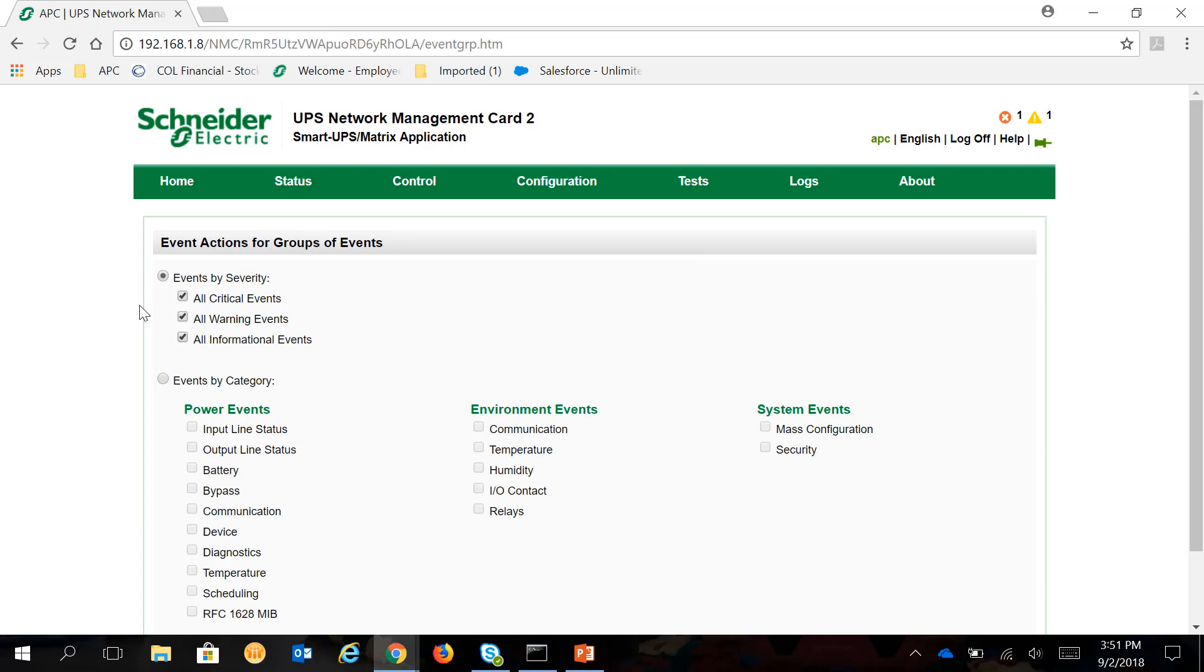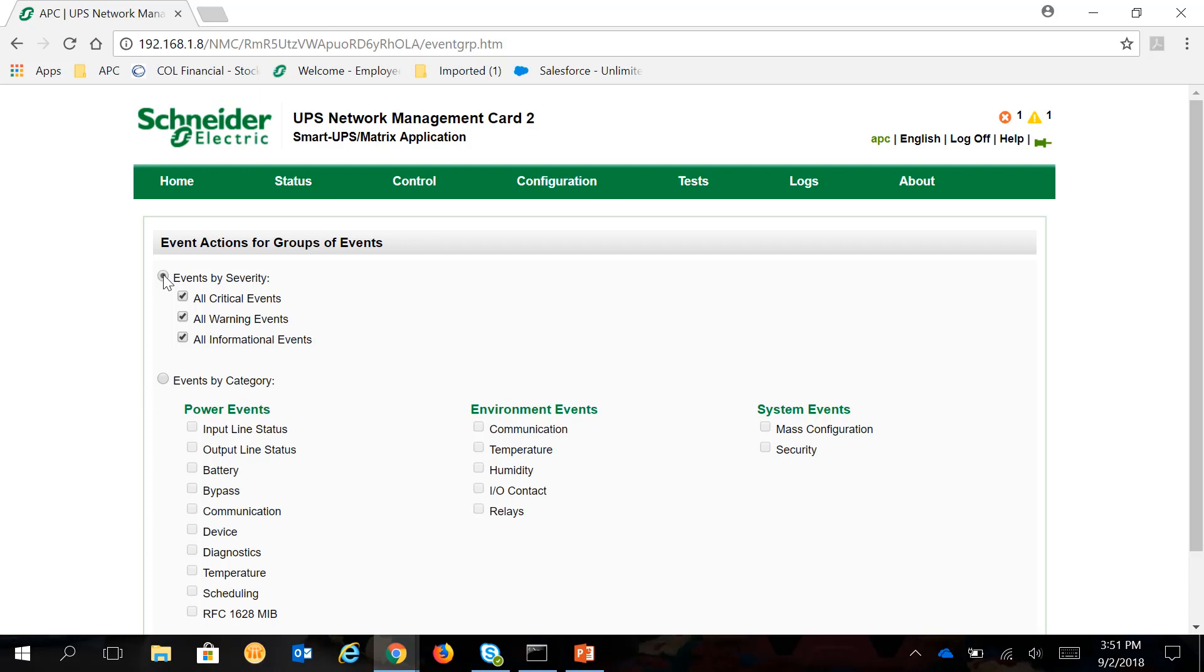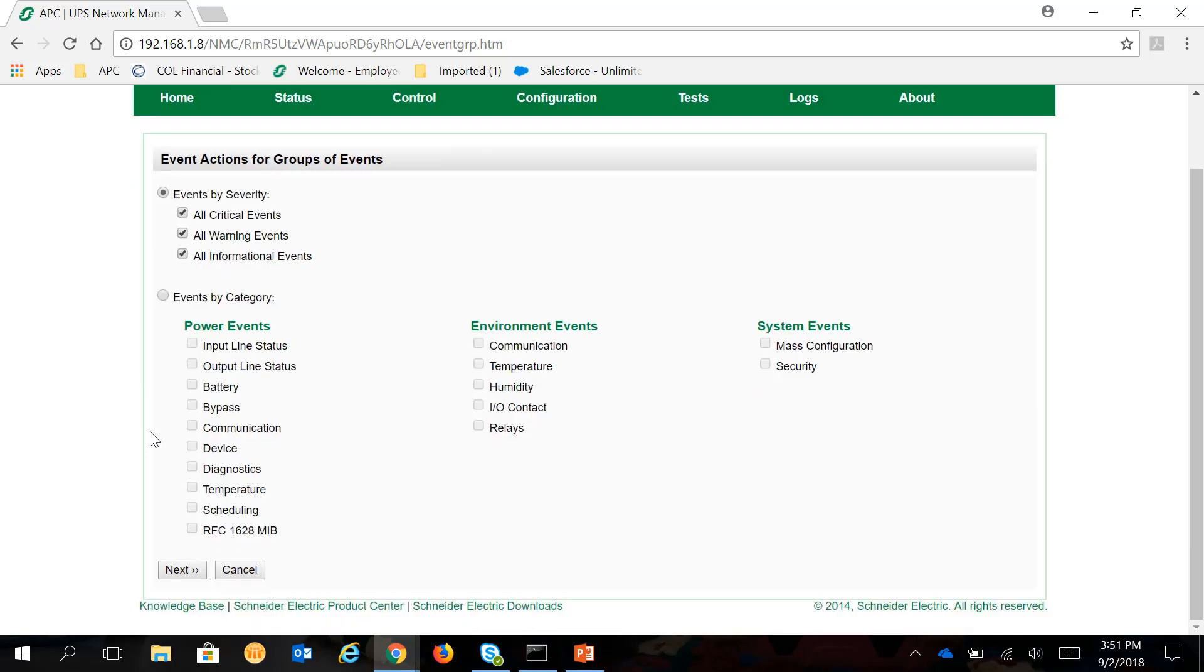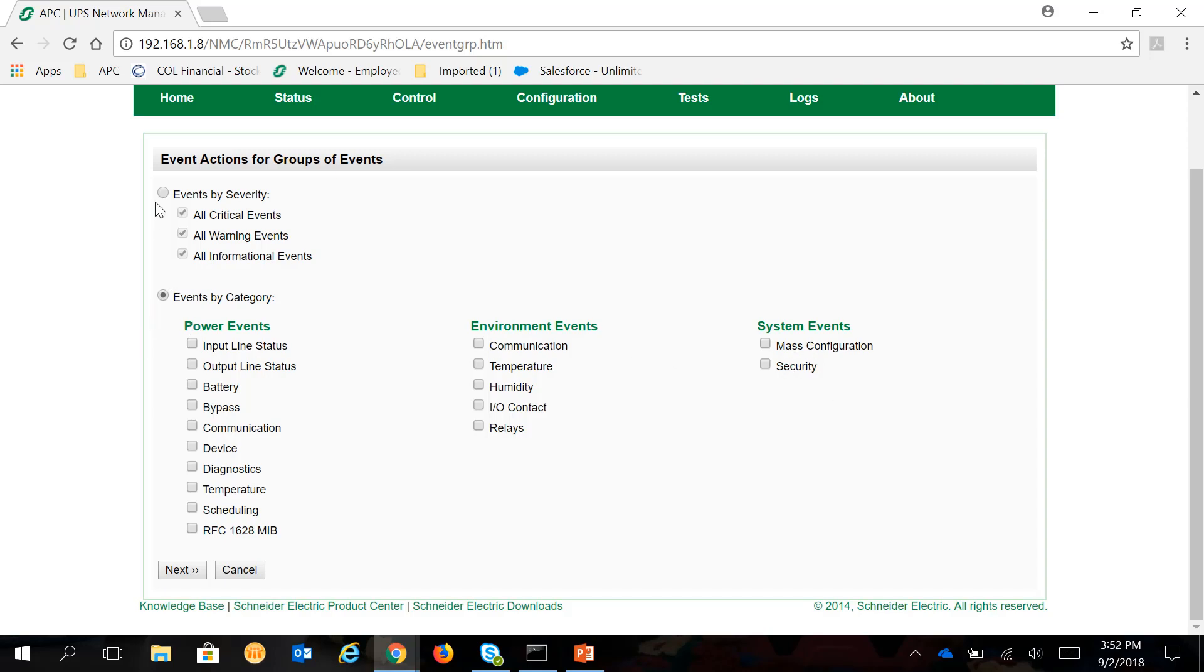Under Event Actions for Group Events, you can choose Events by Severity. For this one, it's all selected but you can choose either just 1, 2 or you can select all of them. You can also choose Events by Category and then choose 1 or multiple under Power Events, under Environment Events and under System Events. Once you've chosen the Event Group, you can click Next.